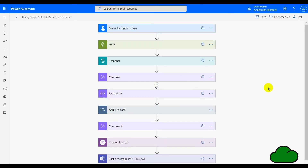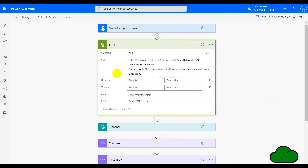Here's an overview of the entire flow. I've set it to start with a manual trigger, but you could use a different trigger if you wish — something automatic. The next, and probably the most important action, is the HTTP connection. I'm using a GET method and a URL that connects to the Graph API.